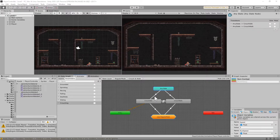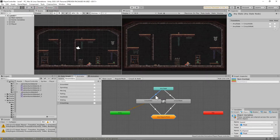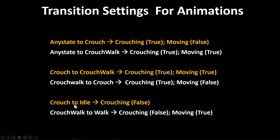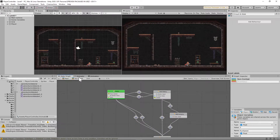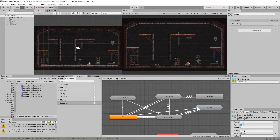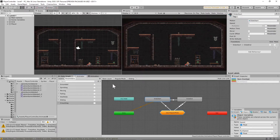We're going to need transitions for each of these. For the slide setup: any state to crouch idle, any state to crouch walk, crouch to crouch walk, crouch walk to crouch idle, and crouch walk to walk. You'll need to set up transition parameters for each — all of them have zero exit time unless otherwise stated, and all have an offset of zero. For slide: slide start to slide end, and run to slide start, since run is the only way you can start sliding.